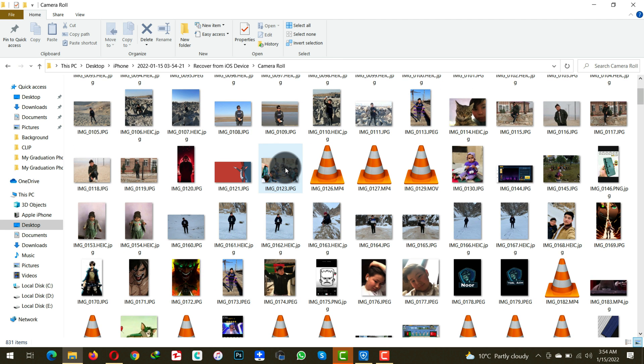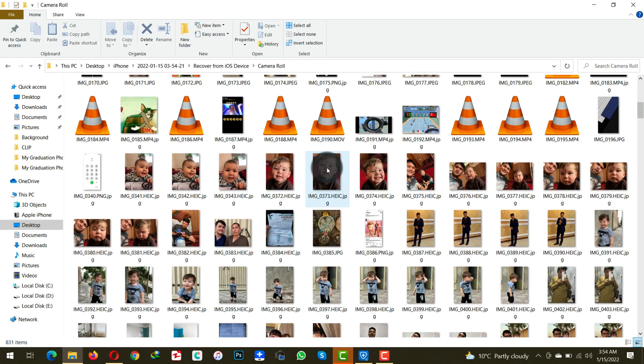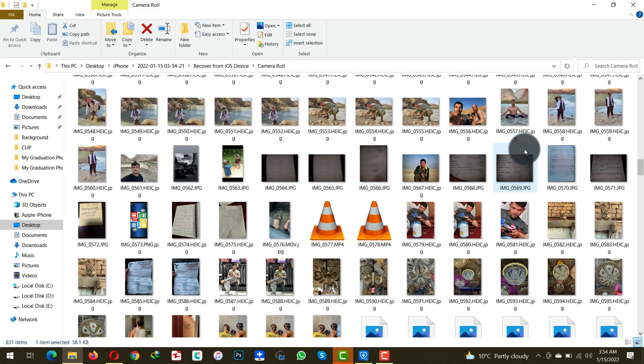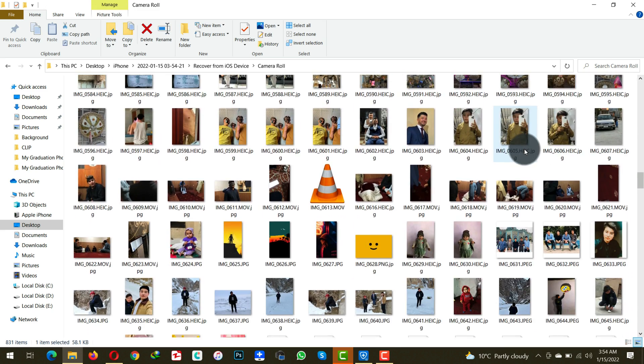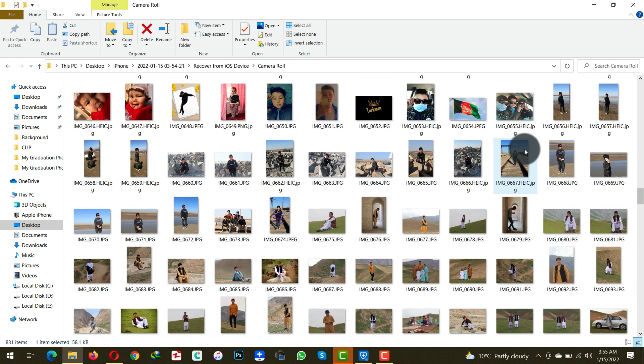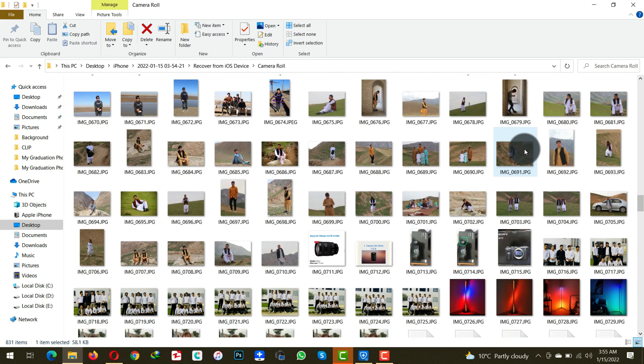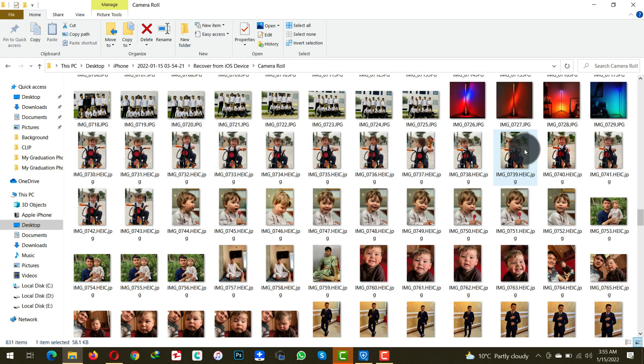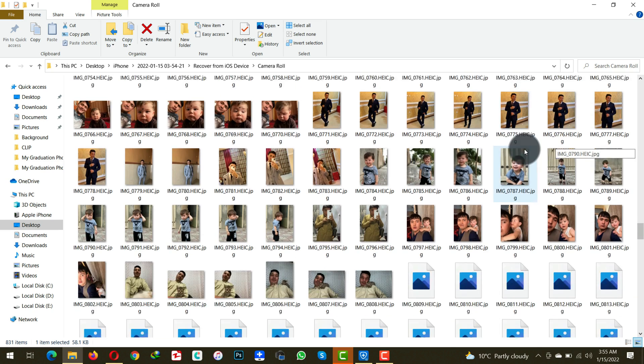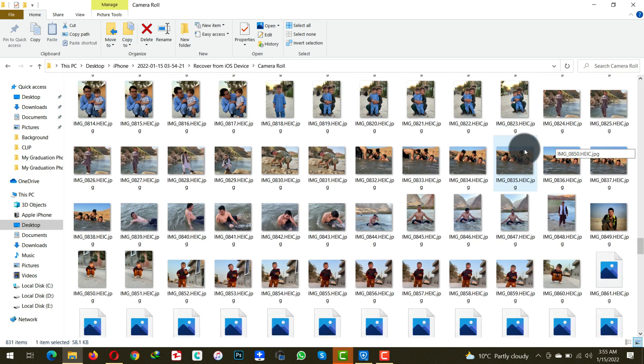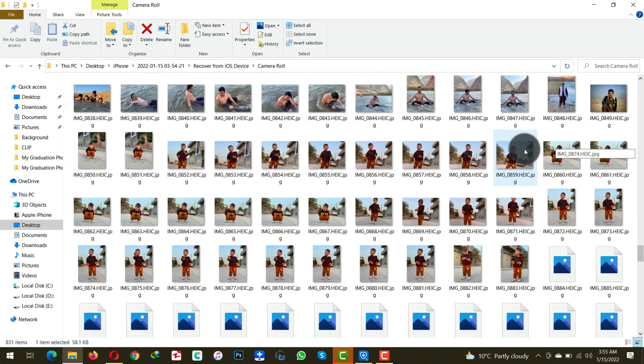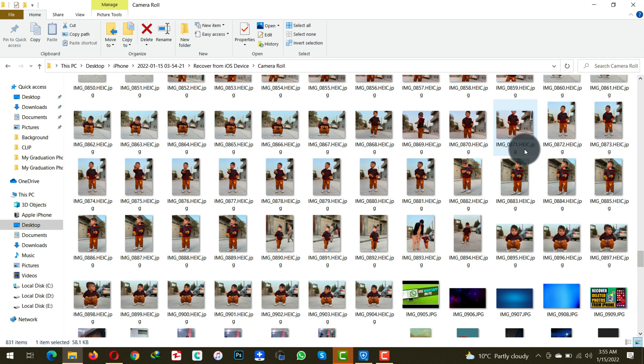As you can see these are the photos and videos which were deleted from my iPhone. As I mentioned earlier, before making this video I tried about 10 data recovery software to recover deleted photos from my iPhone but many of them didn't work and this was the one that actually worked. So go ahead, try the software by yourself.